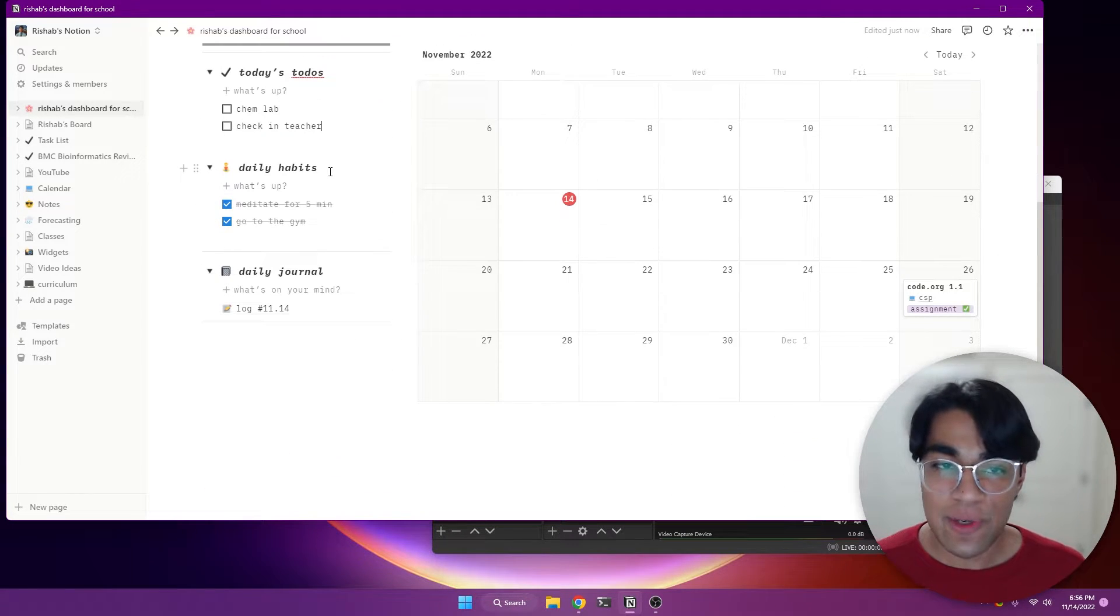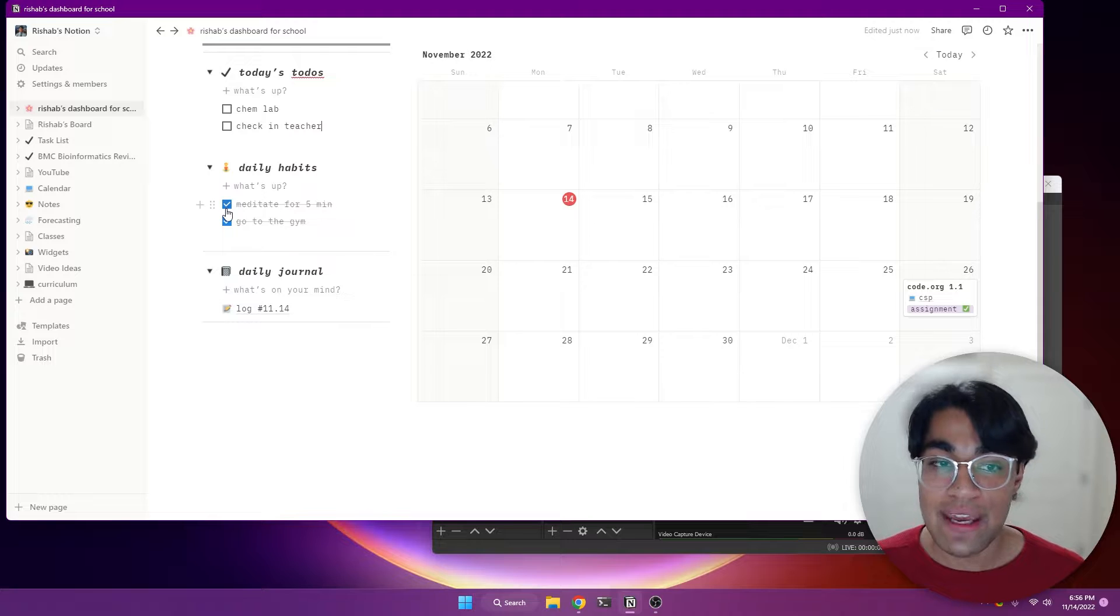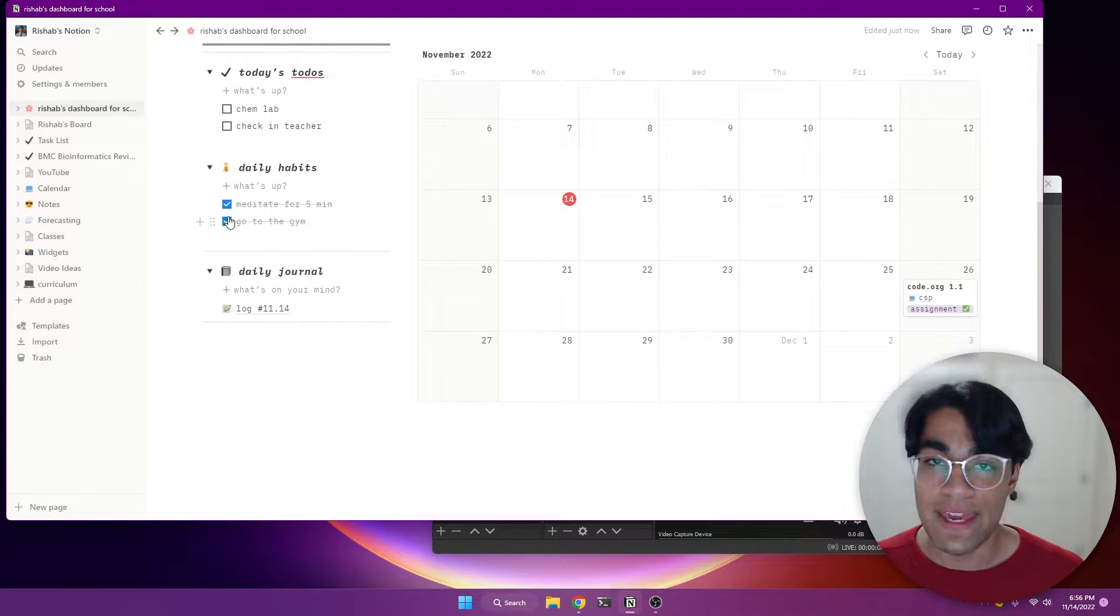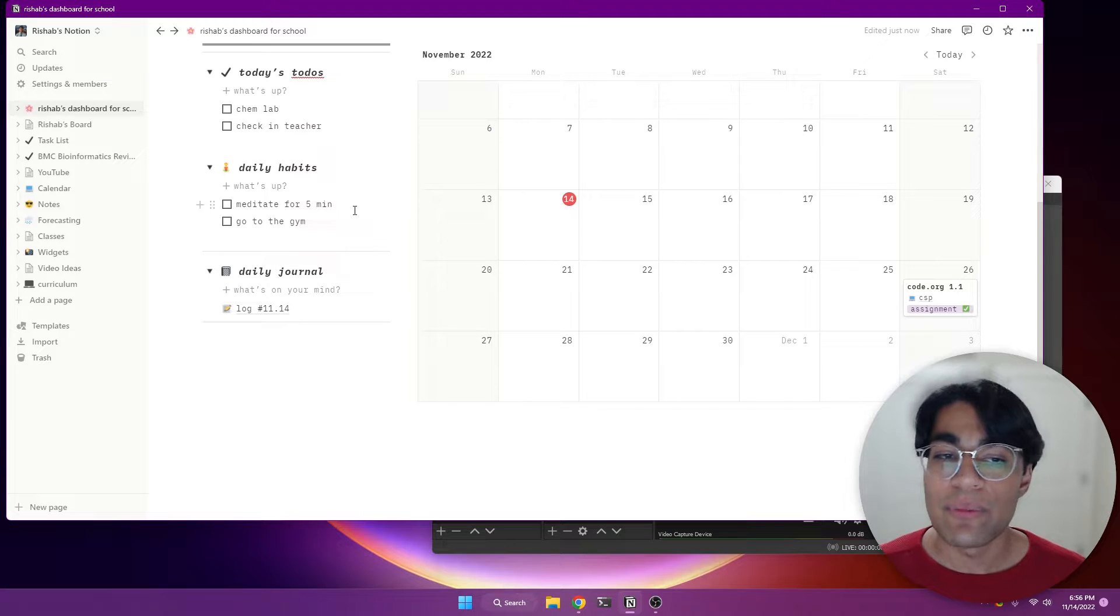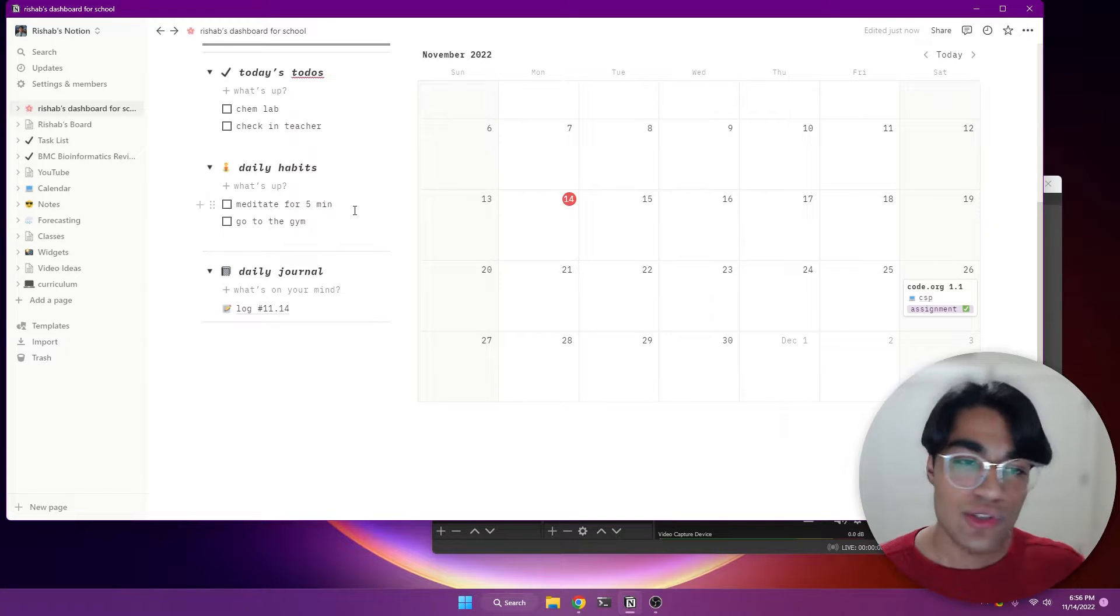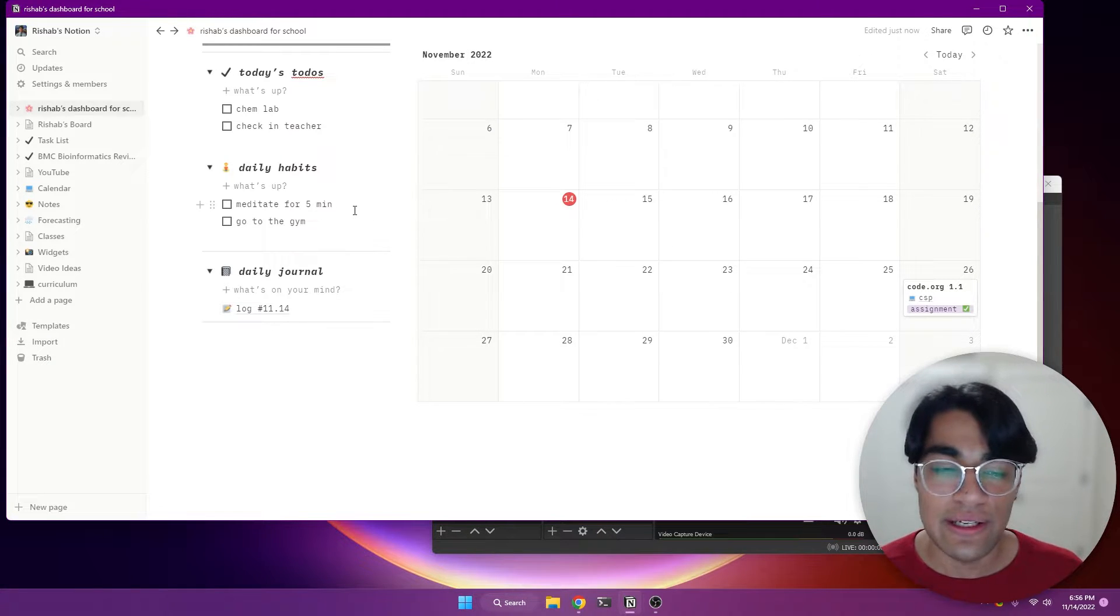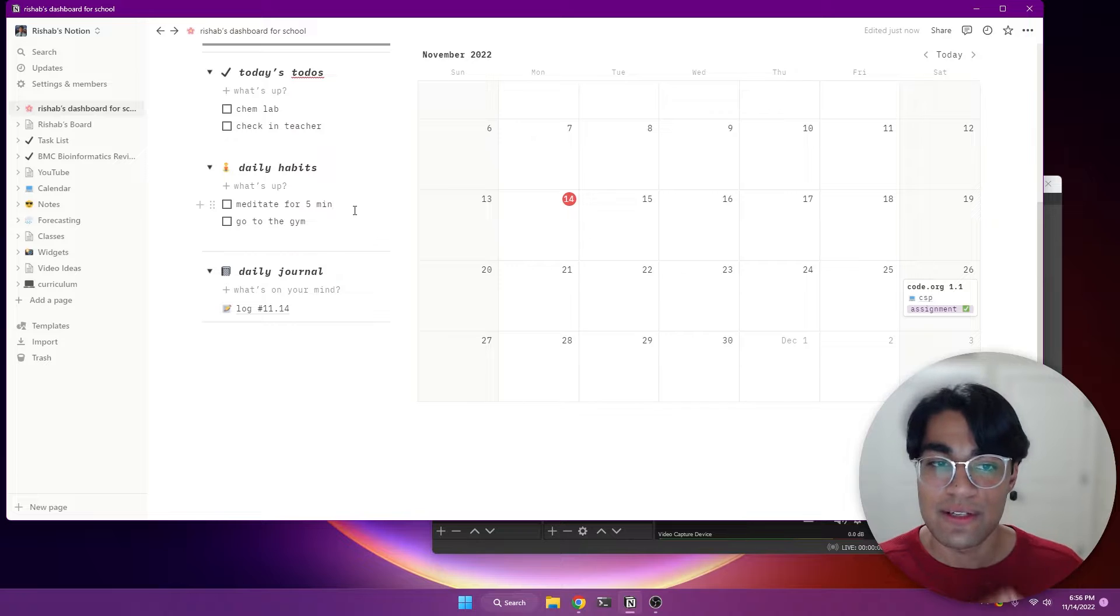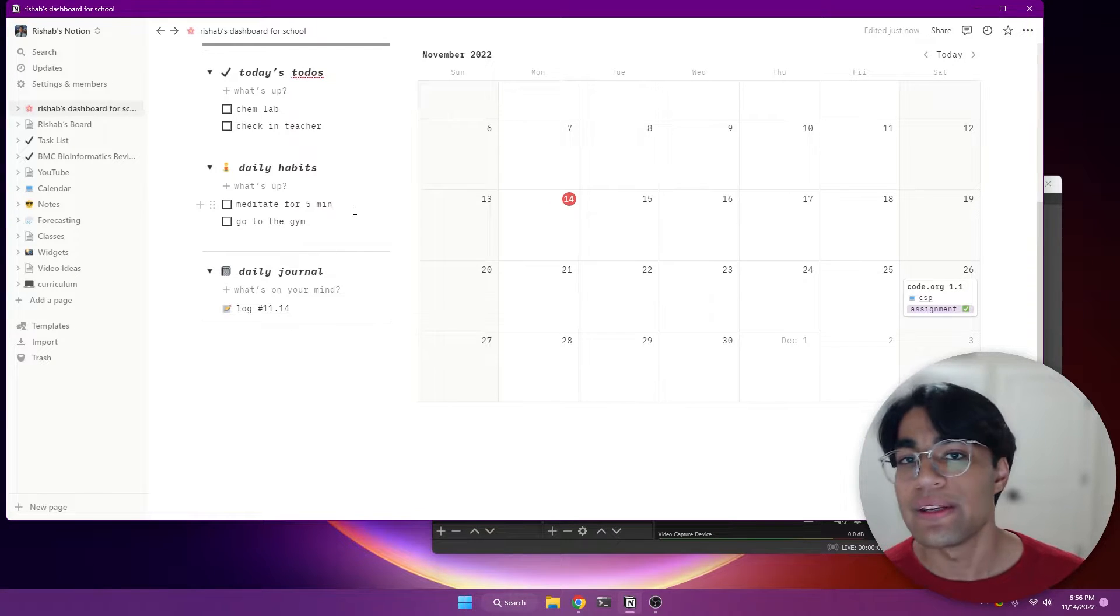And next, I want you to add daily habits. Every day, you're going to check these off as you do them. And then in the mornings, you're going to uncheck them. And so for me, I have just two daily habits that I wanted to start working on, which is meditating for five minutes every day, and then going to the gym every night.